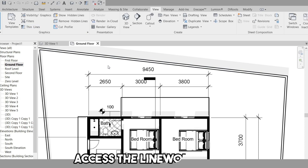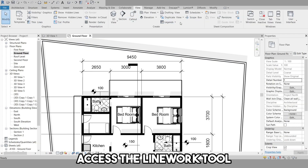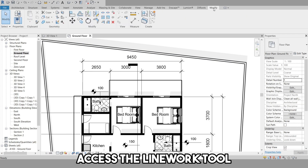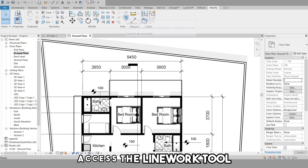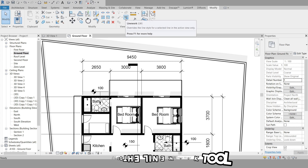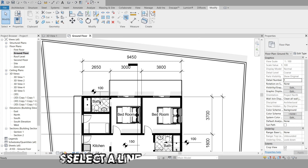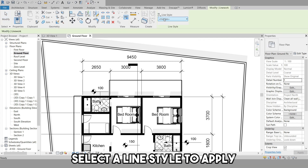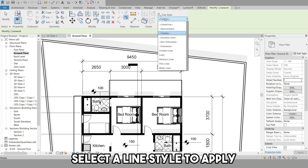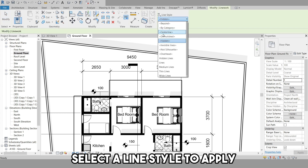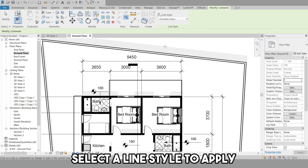Next, click on the Modify tab, then the View panel, and then select the Linework option. In the Linework dialog box, click on the Line Style panel and select the line style you want to apply to the edge from the Line Style drop-down.